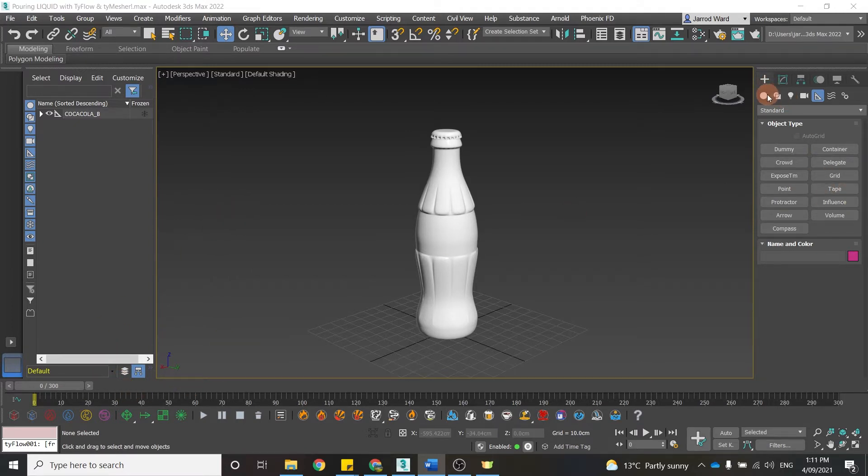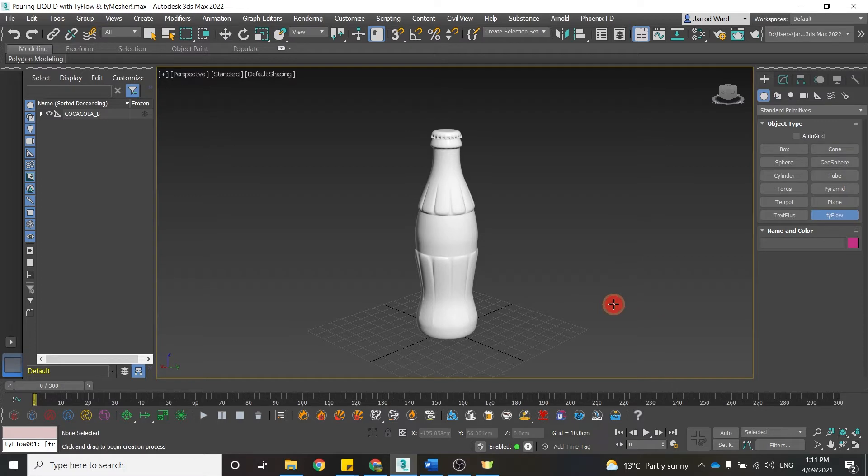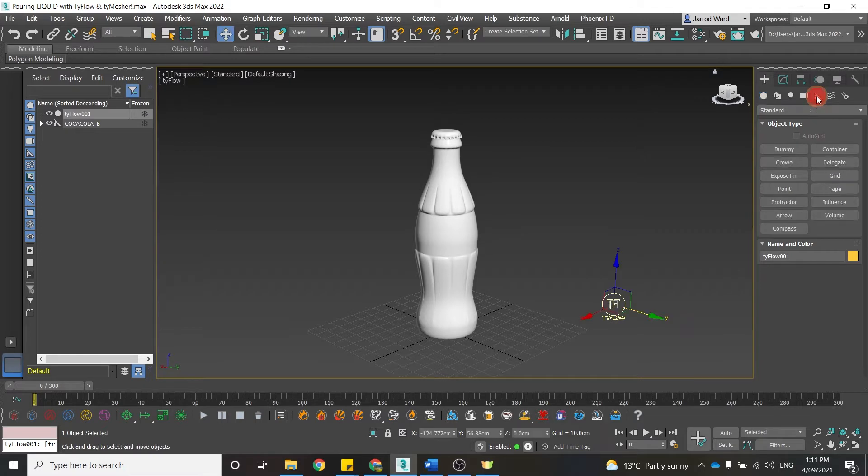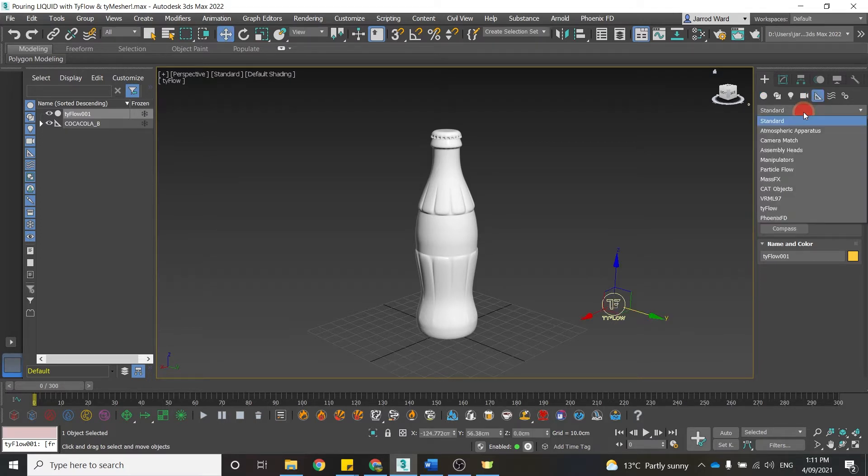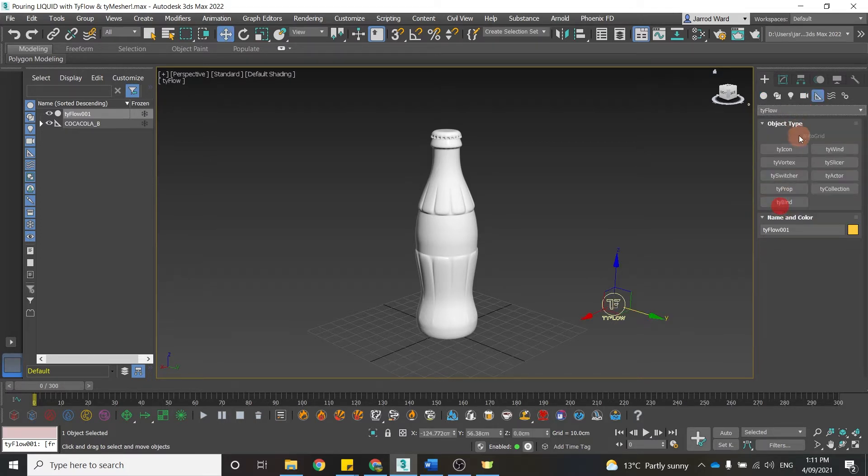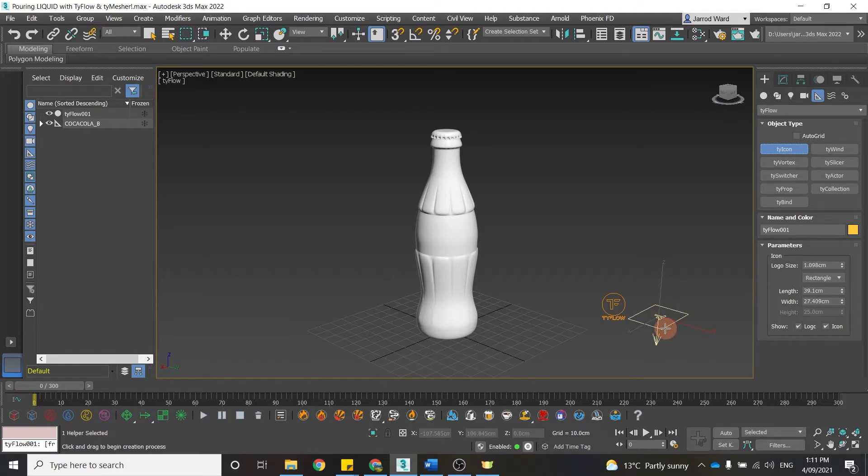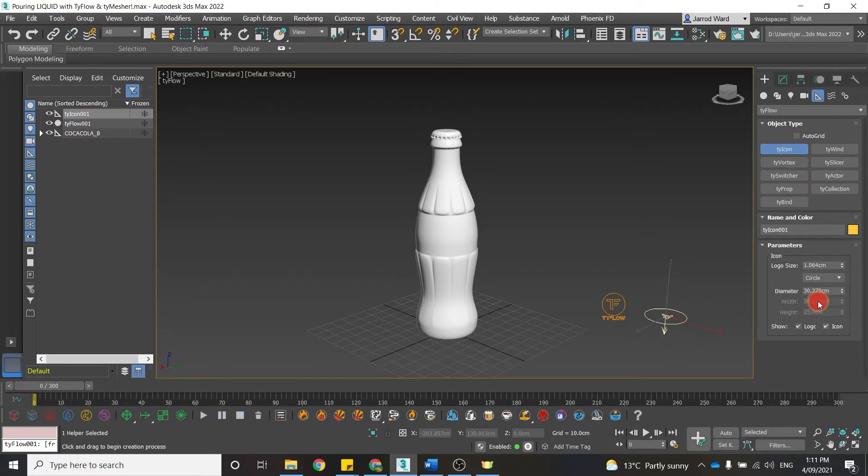What we're going to do is start with the TyFlow. I'm just going to create that icon here. And we also need a Ty icon. So if I come across to helpers and choose TyFlow from the drop-down menu, I'm just going to add a Ty icon here. And I want to create a round icon. It's going to be more fitting for something that water is emanating from.